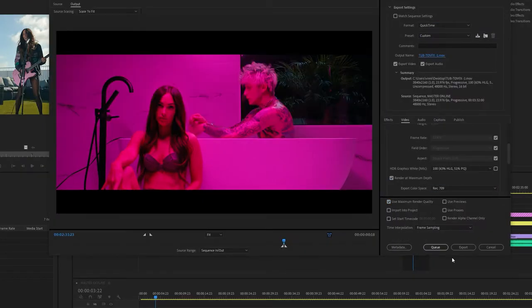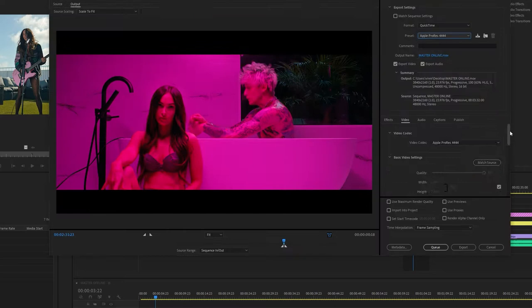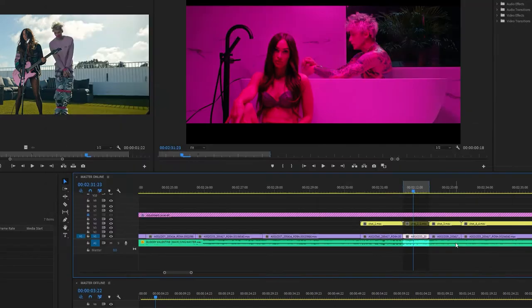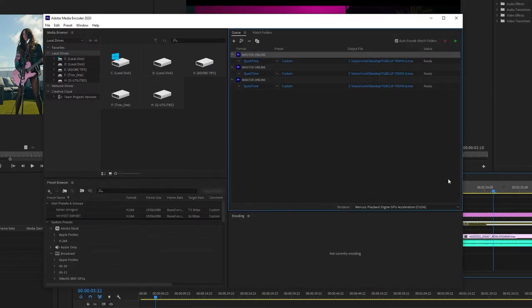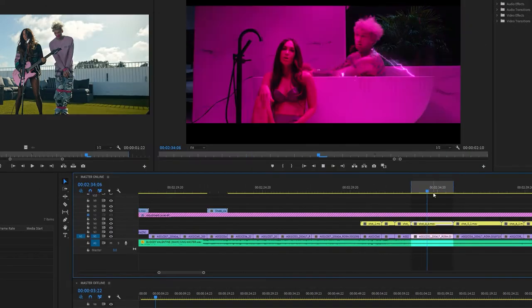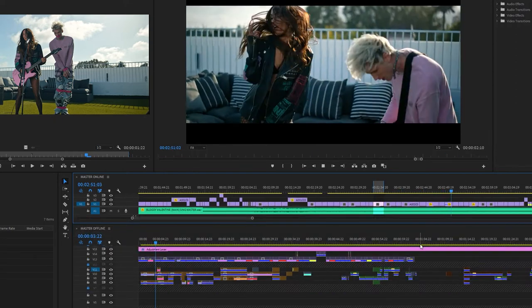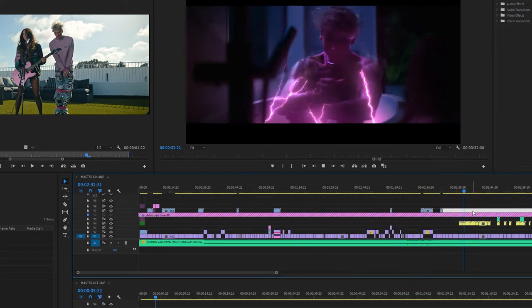Today I'm going to talk about Adobe Media Encoder and how you can export multiple clips or timelines simultaneously. For Machine Gun Kelly's Bloody Valentine video, I had to export multiple clips for visual effects to be applied.